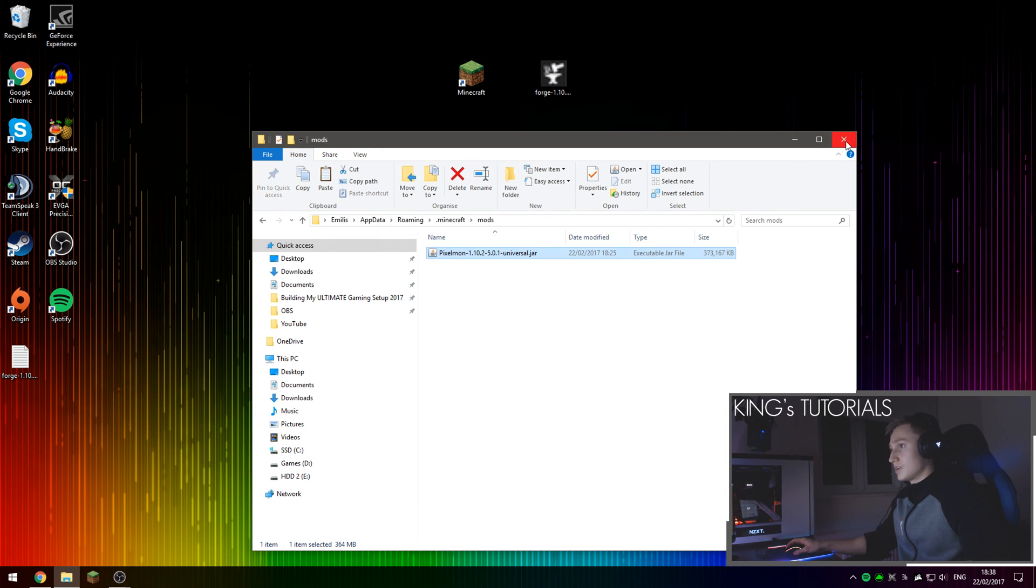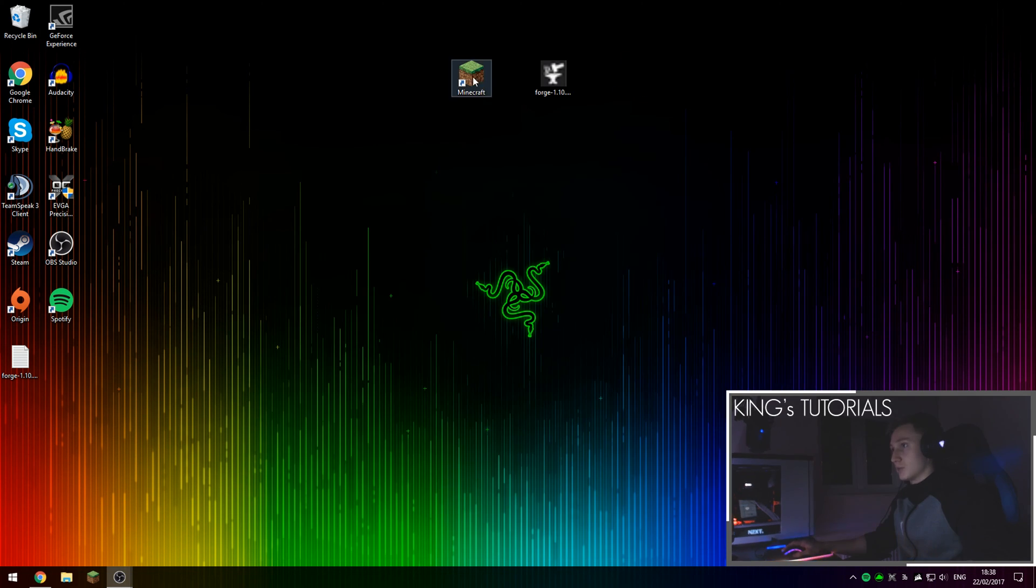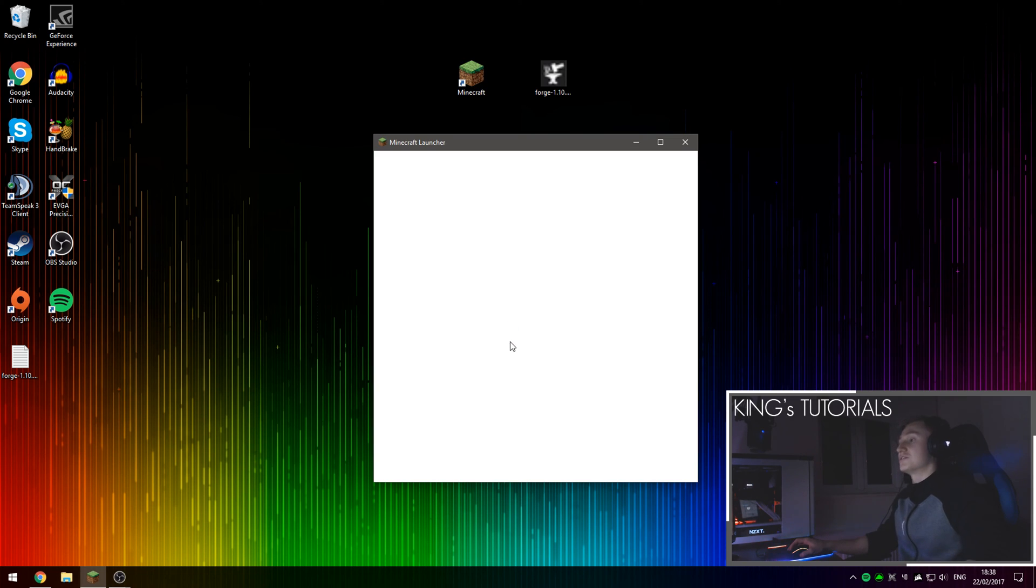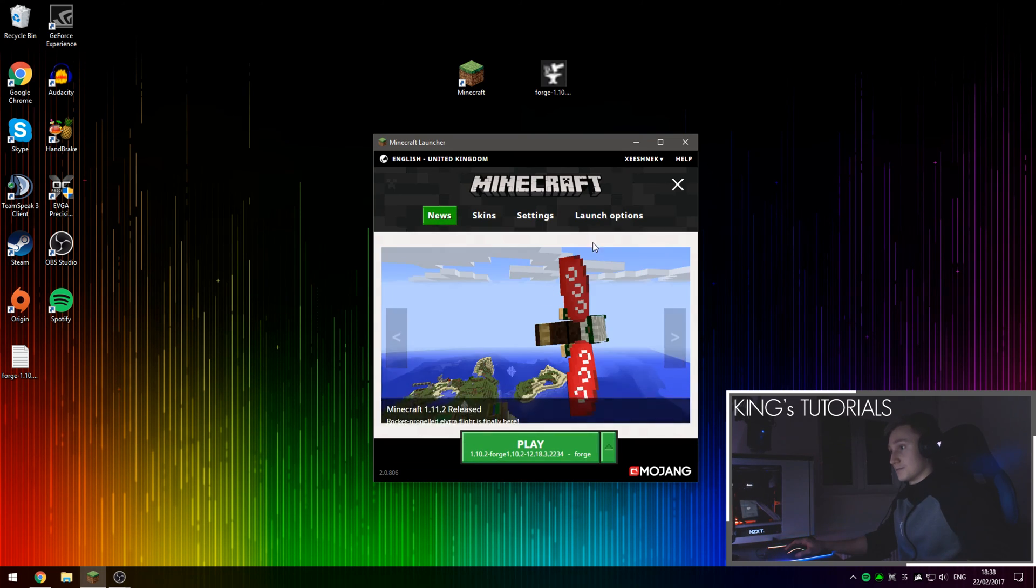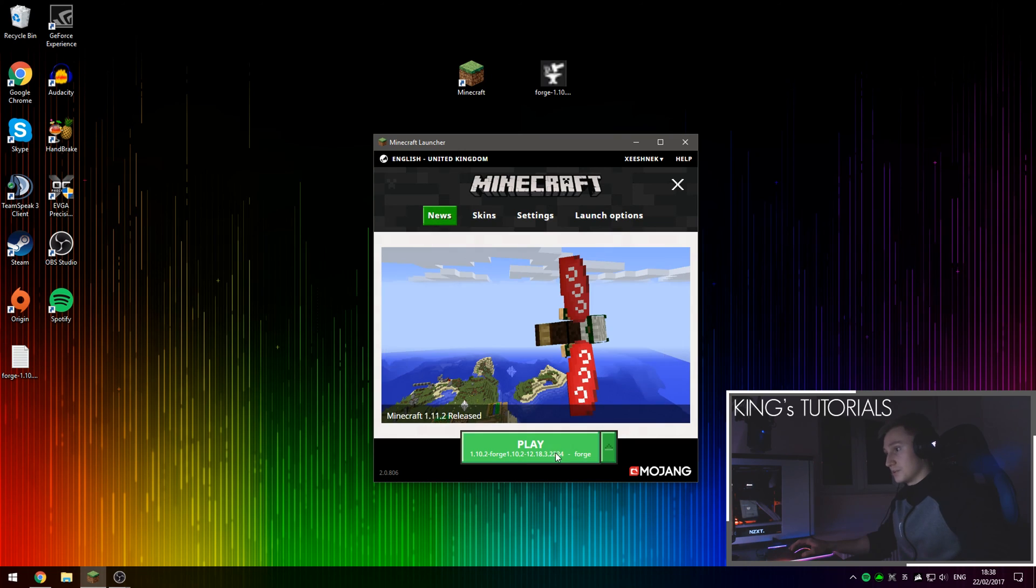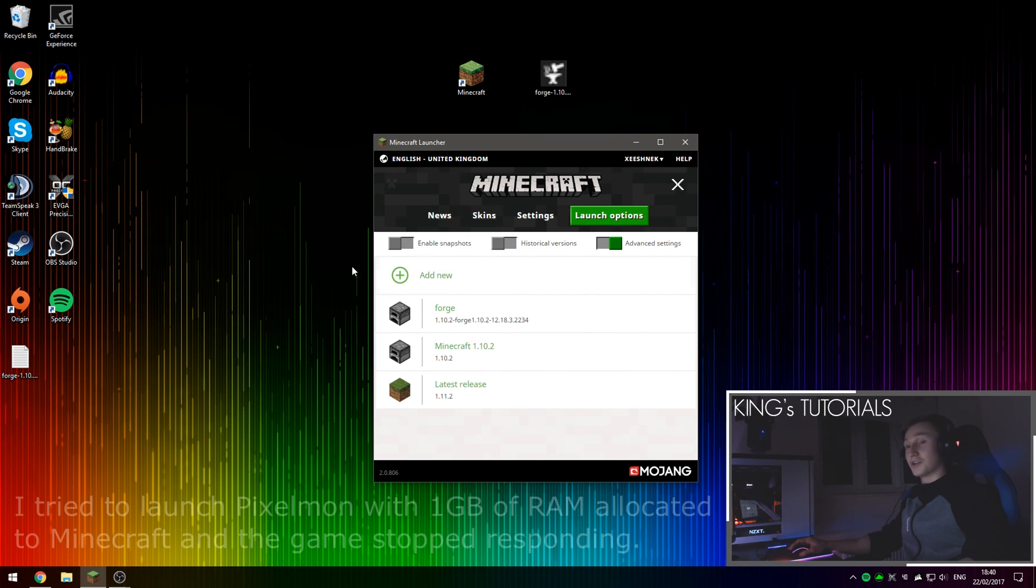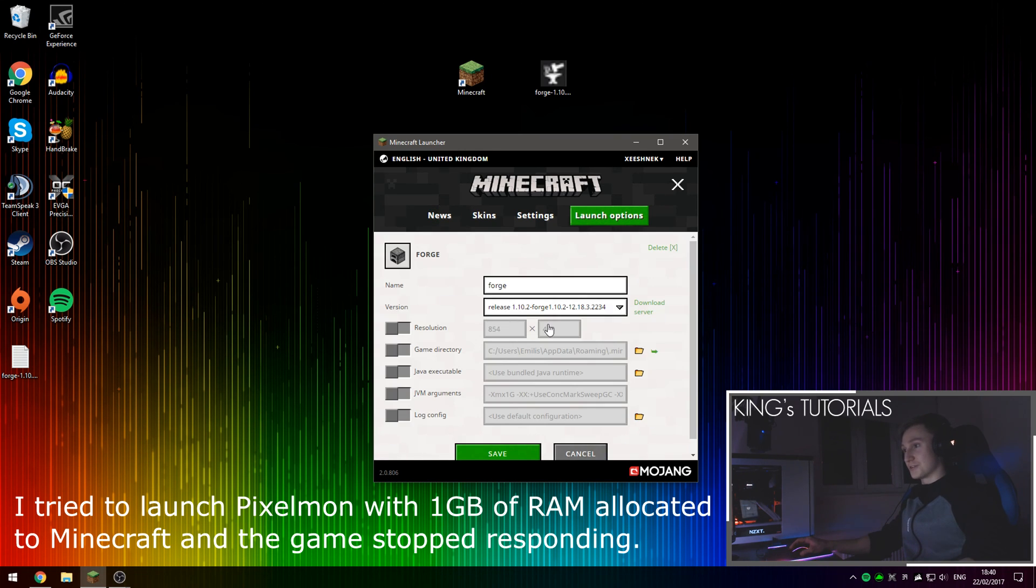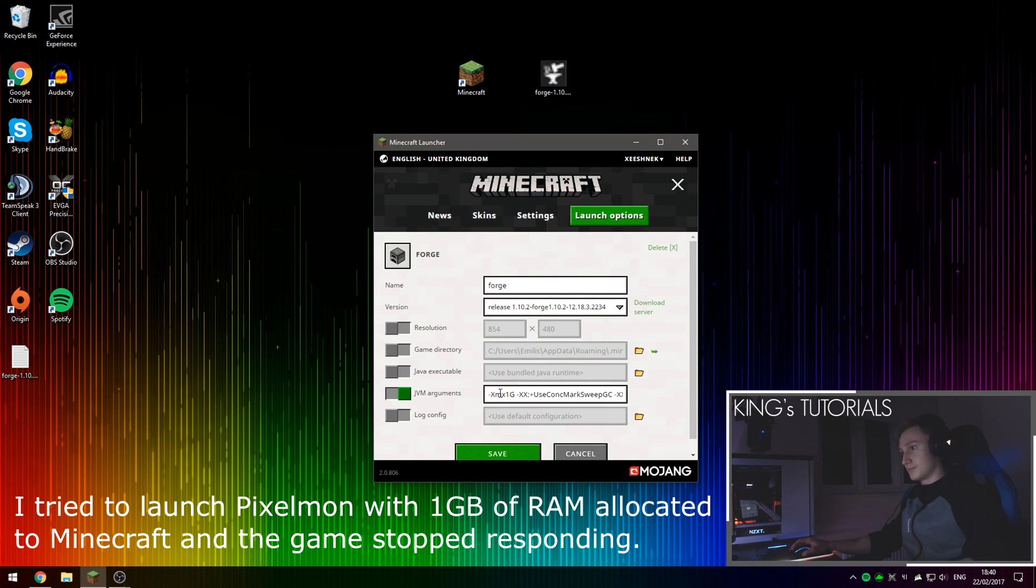You can now close this. I'm going to launch Minecraft and show you guys that Pixelmon has been successfully installed onto this version of Minecraft, which in this case is 1.10.2. We're going to go back into Launch Options and then go on the Forge Profile, then under Java, JVM arguments.